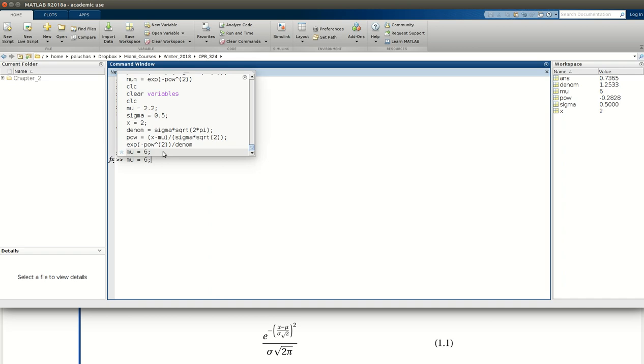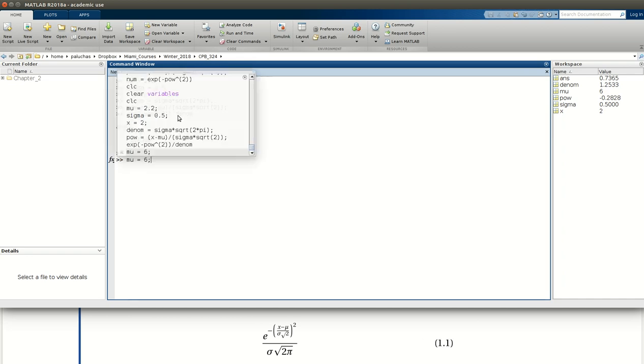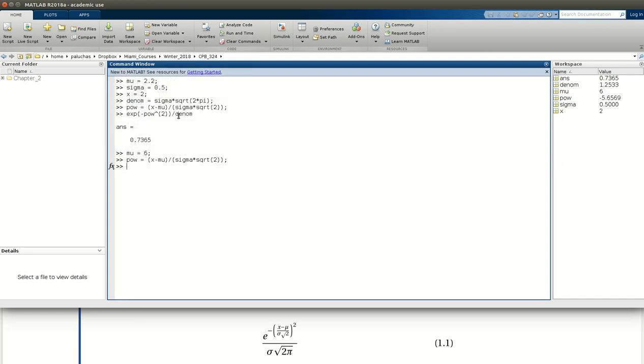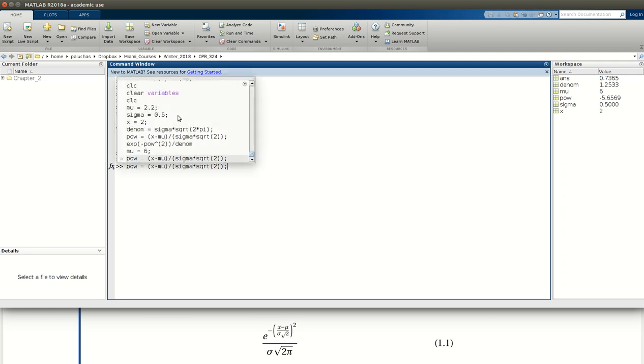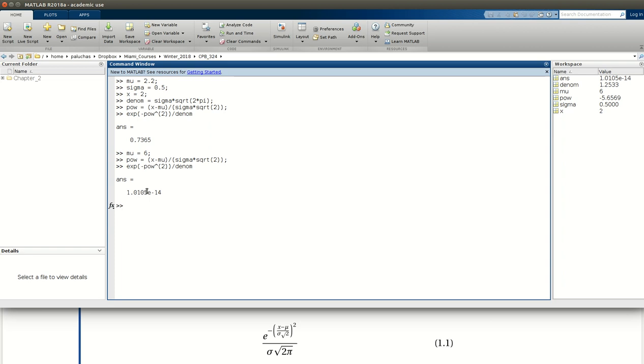And if I press up, I just want to go back and scroll through and re-perform the calculations. Actually, I don't need to perform denom, since it doesn't have mu in there. Mu just comes into POW. So if I re-evaluate POW, then my final expression. So if I update mu to 6 and re-evaluate, then we get an answer of 1.0105 times 10 to the negative 14, a very small number. And that wraps up example 1.